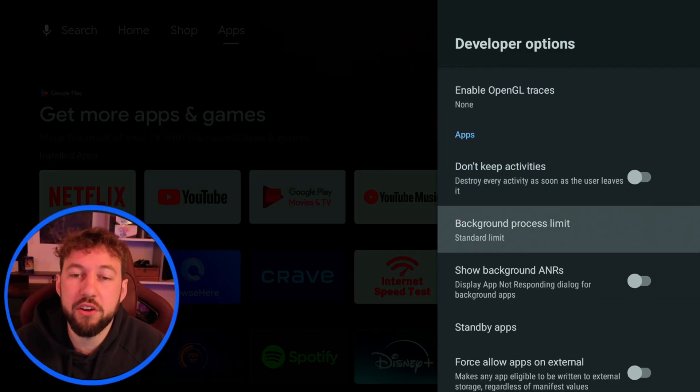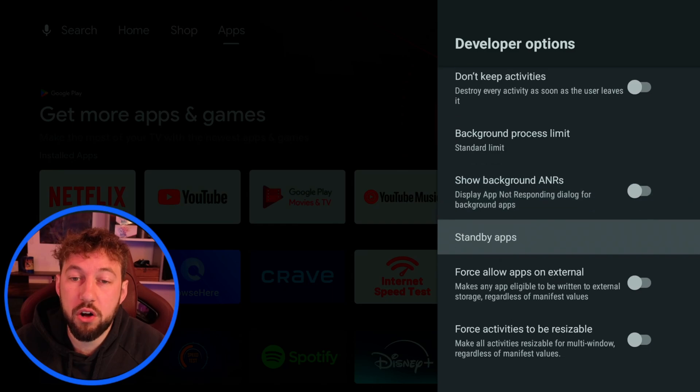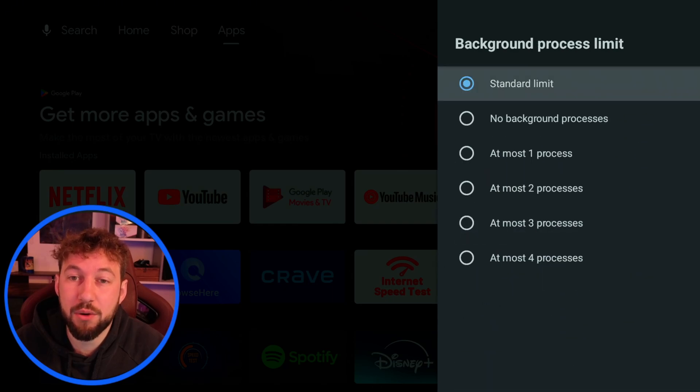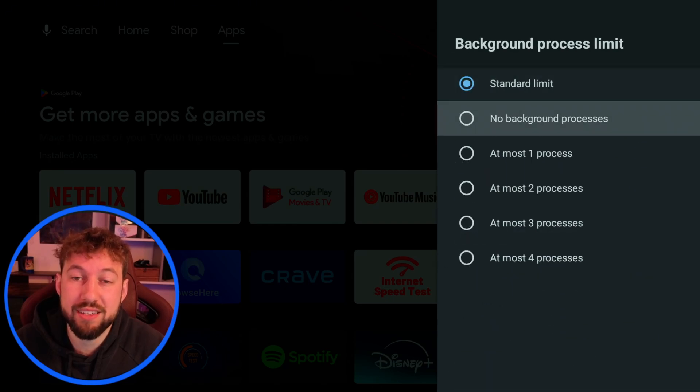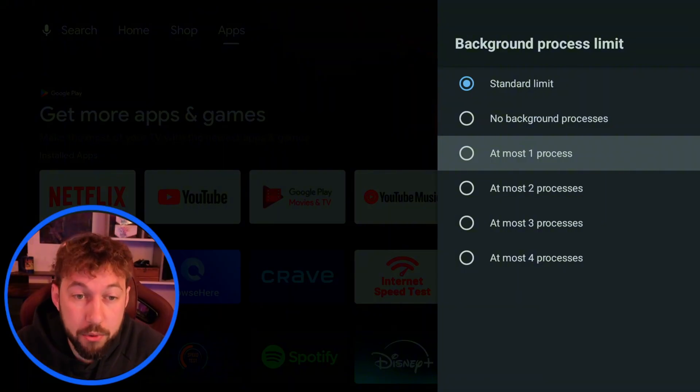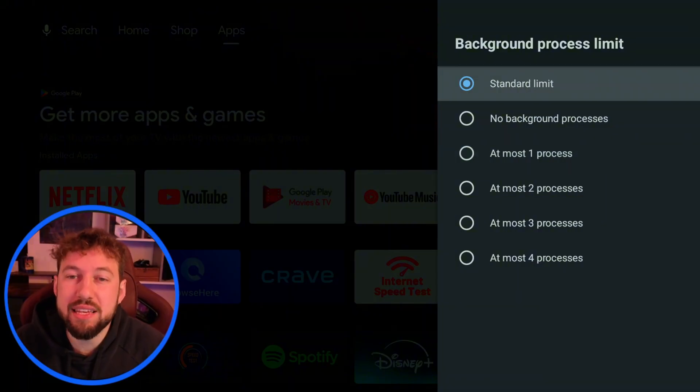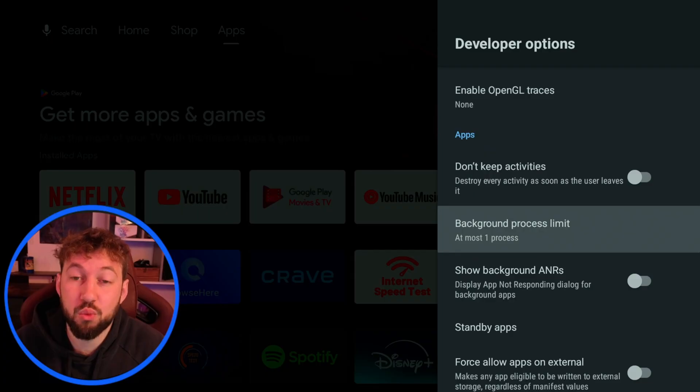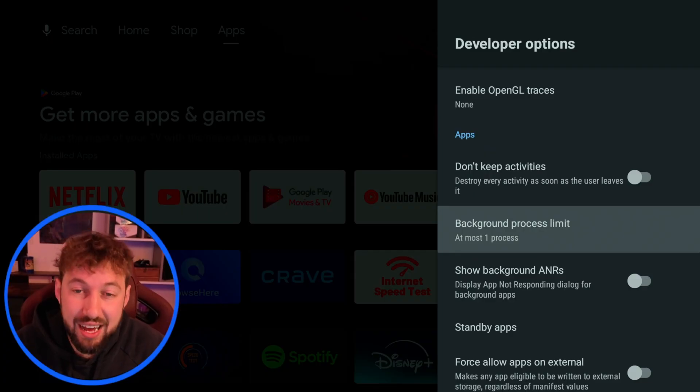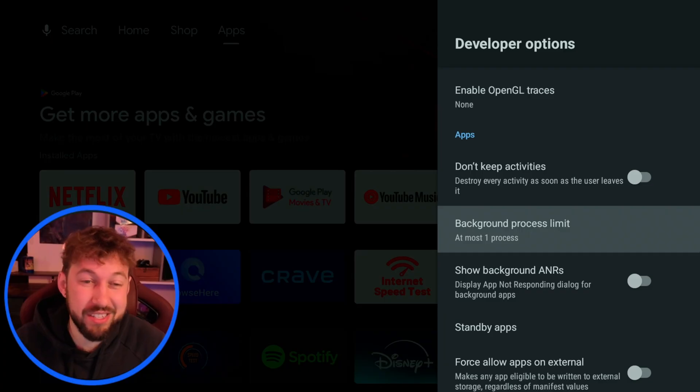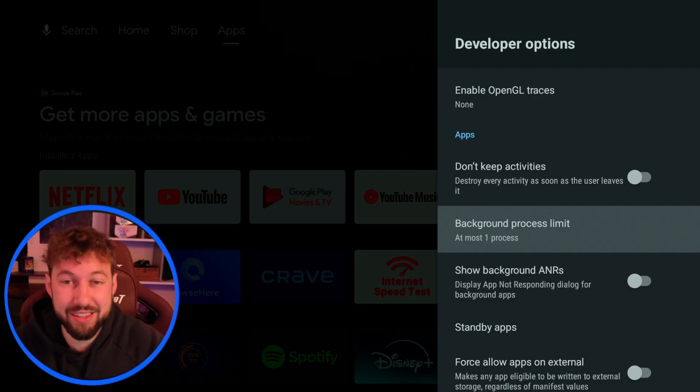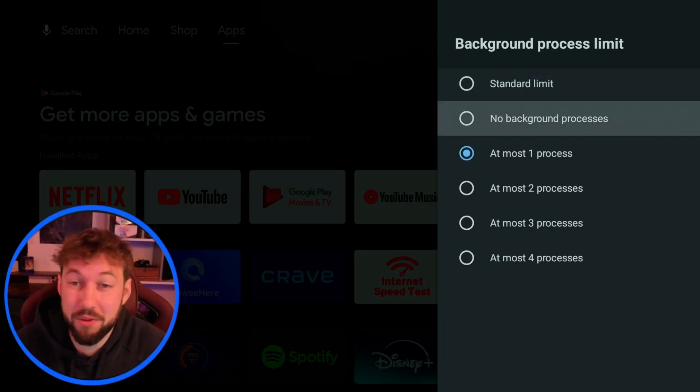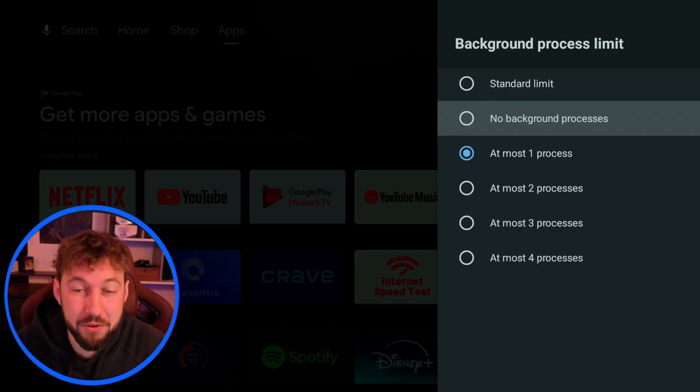The other thing we can do is scroll almost all the way down to the bottom until you find background process limits. This is the amount of apps that can operate in the background so you can leave it on standard or you can have it just run one process at a time and this can also speed up your device because it's running less in the background. You can also set it to none if you want as well but that's totally up to you.